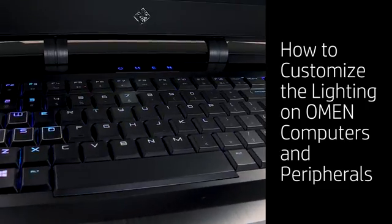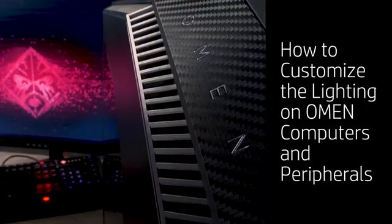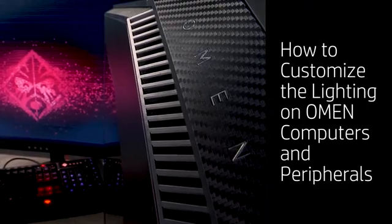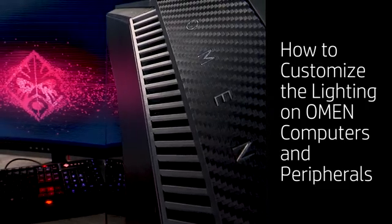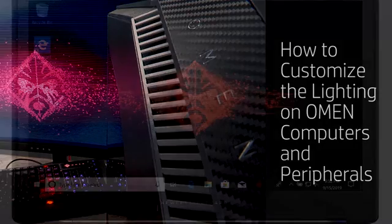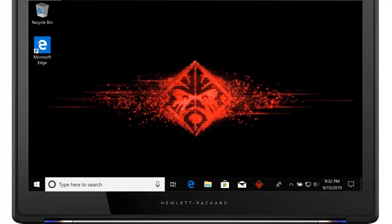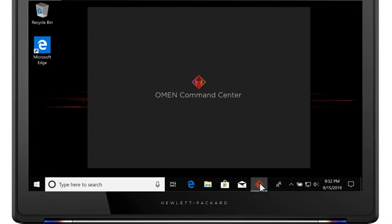How to Customize the Lighting on OMEN Computers and Peripherals. From Start or the Windows Taskbar, open OMEN Command Center.